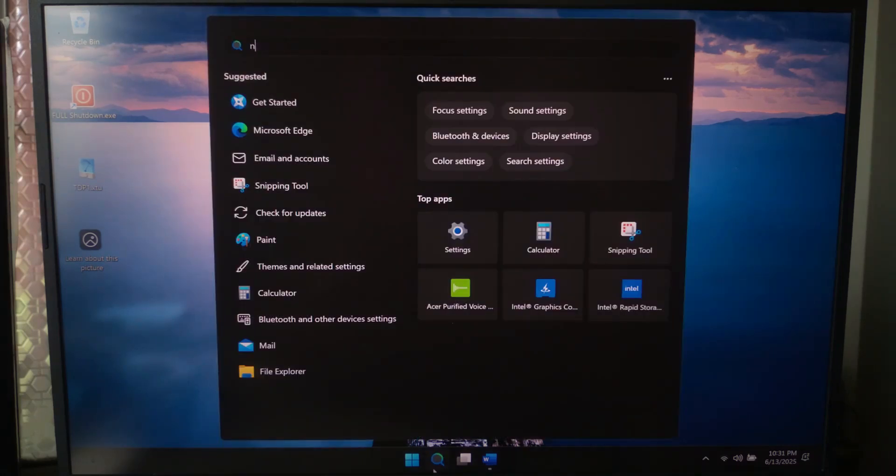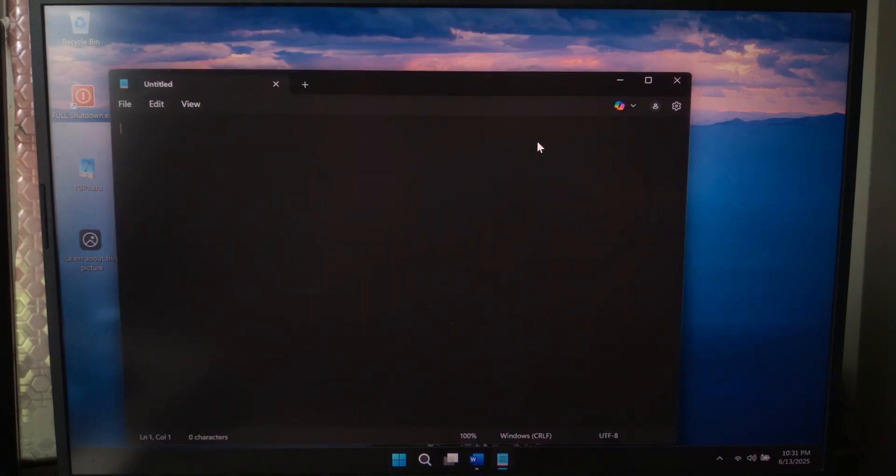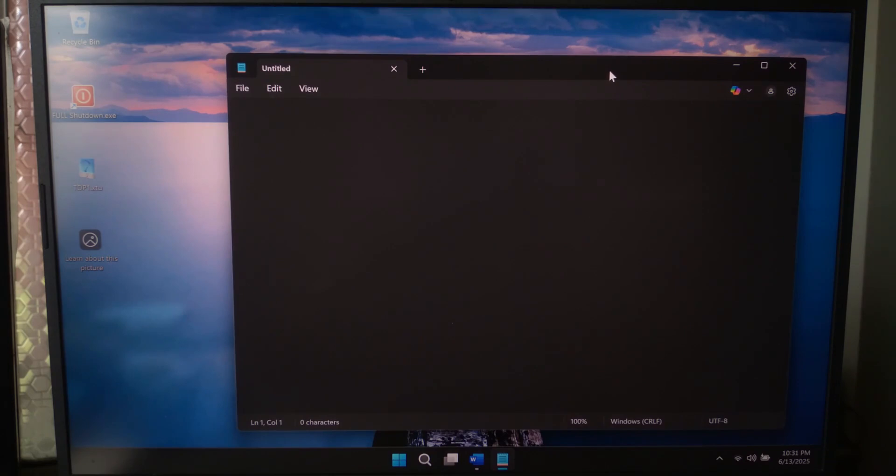So let's take a closer look at how to make it. First, open Notepad. Now type or paste the script.